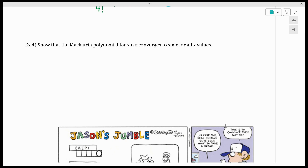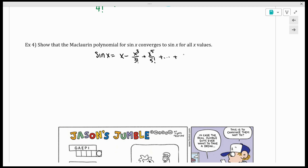Number four is optional but interesting. It says: show that the McLaurin polynomial for sine x converges to sine x for all x values — in other words, if we write out all the terms, there won't be any error. The McLaurin polynomial for sine x uses all odd powers: the sum of (-1)^n times x^(2n+1) over (2n+1) factorial. That's sine x.